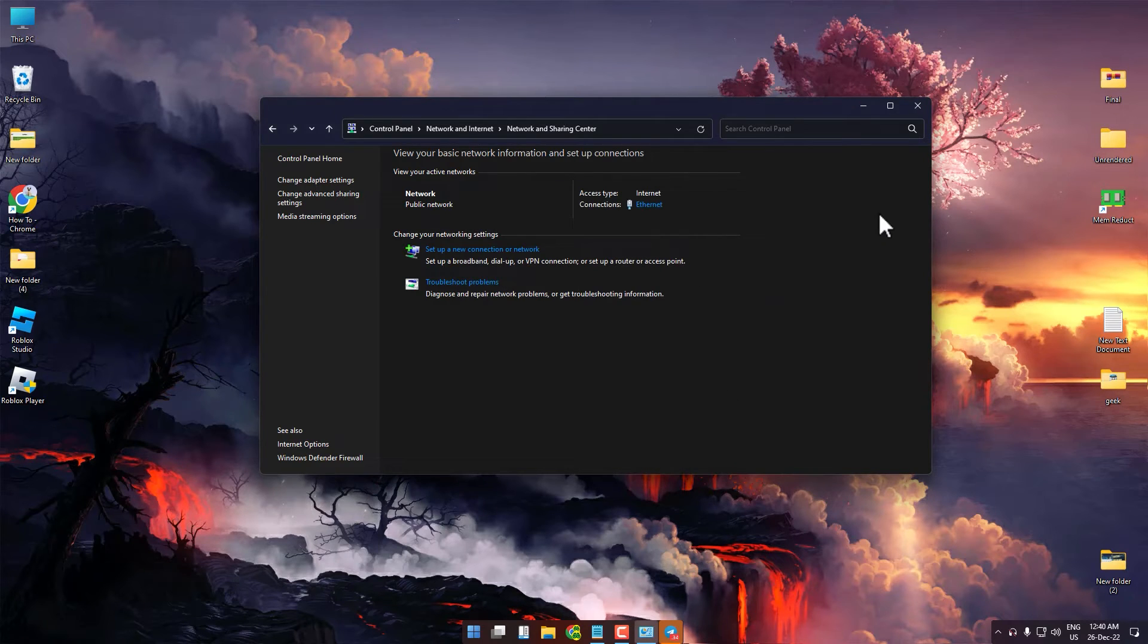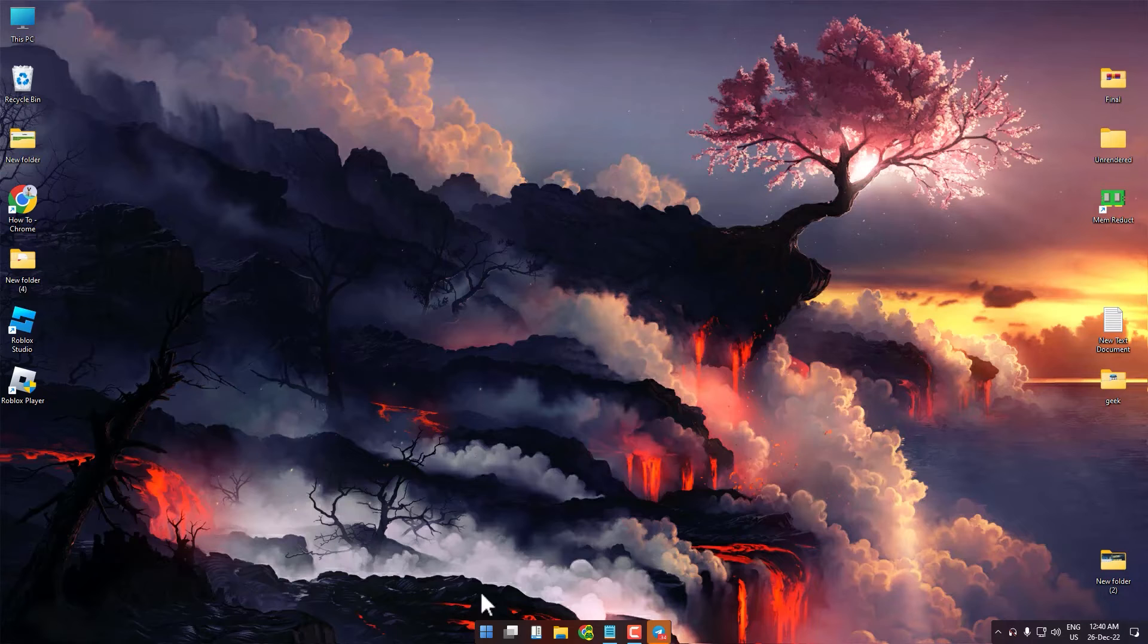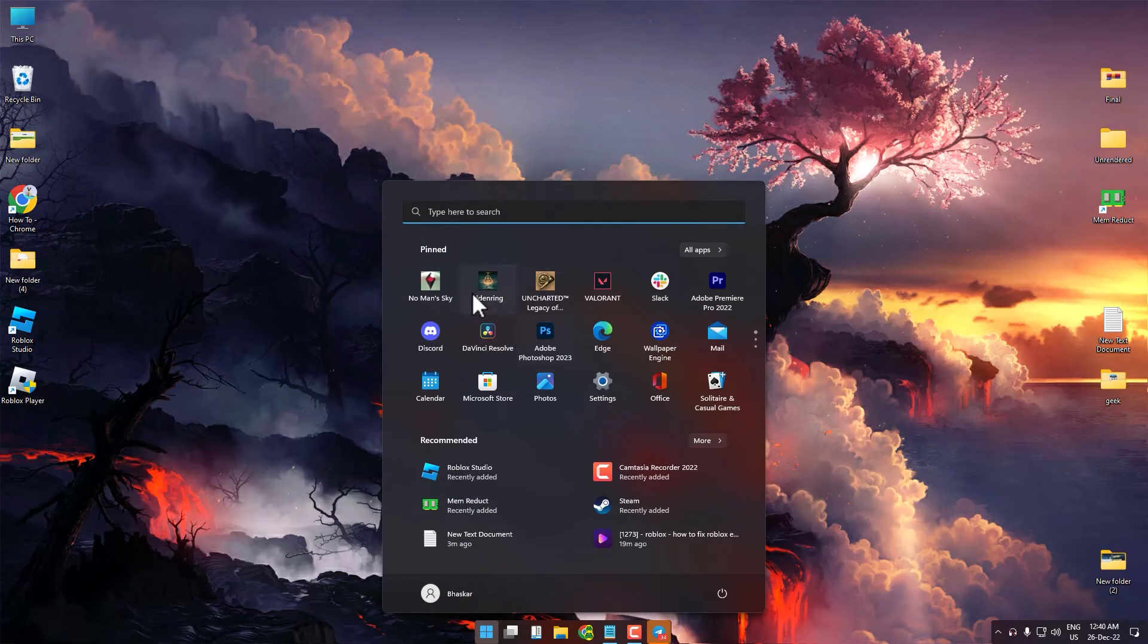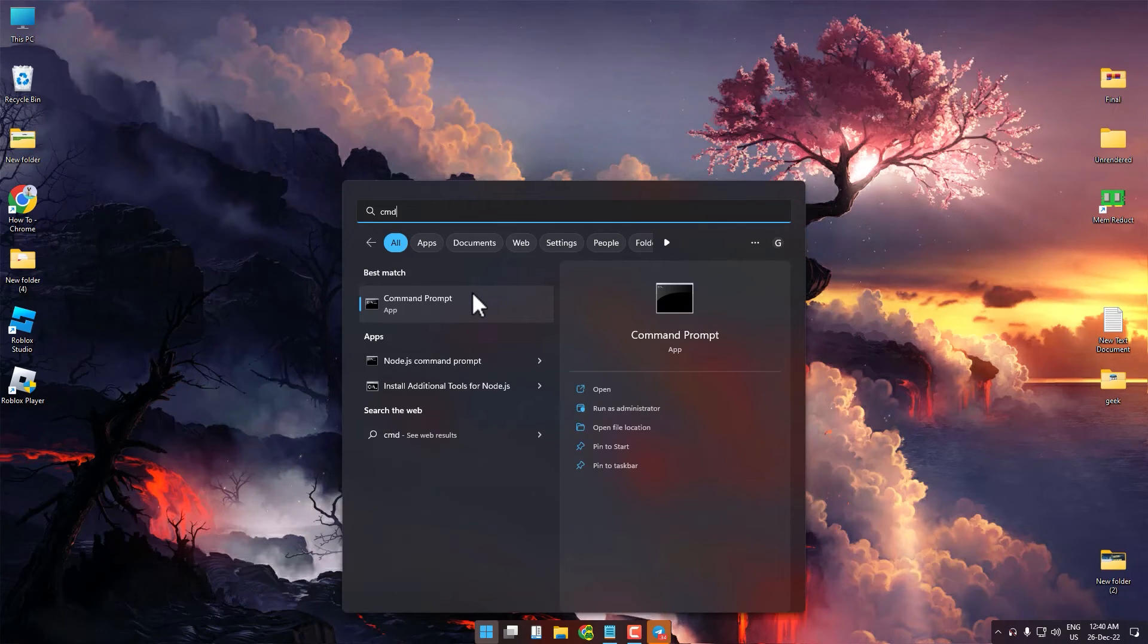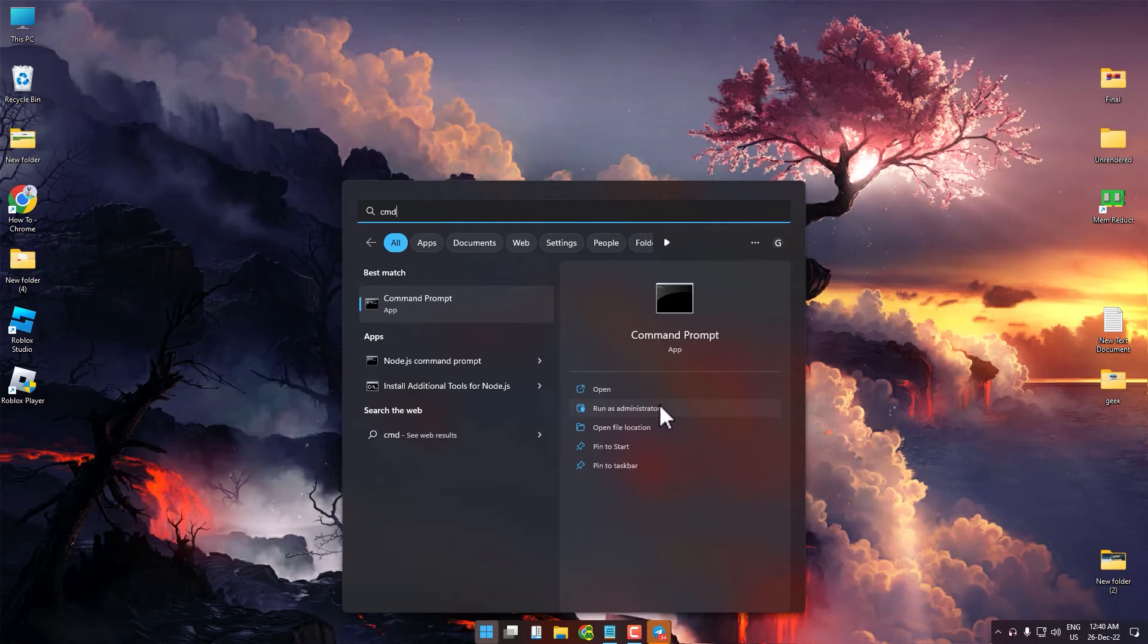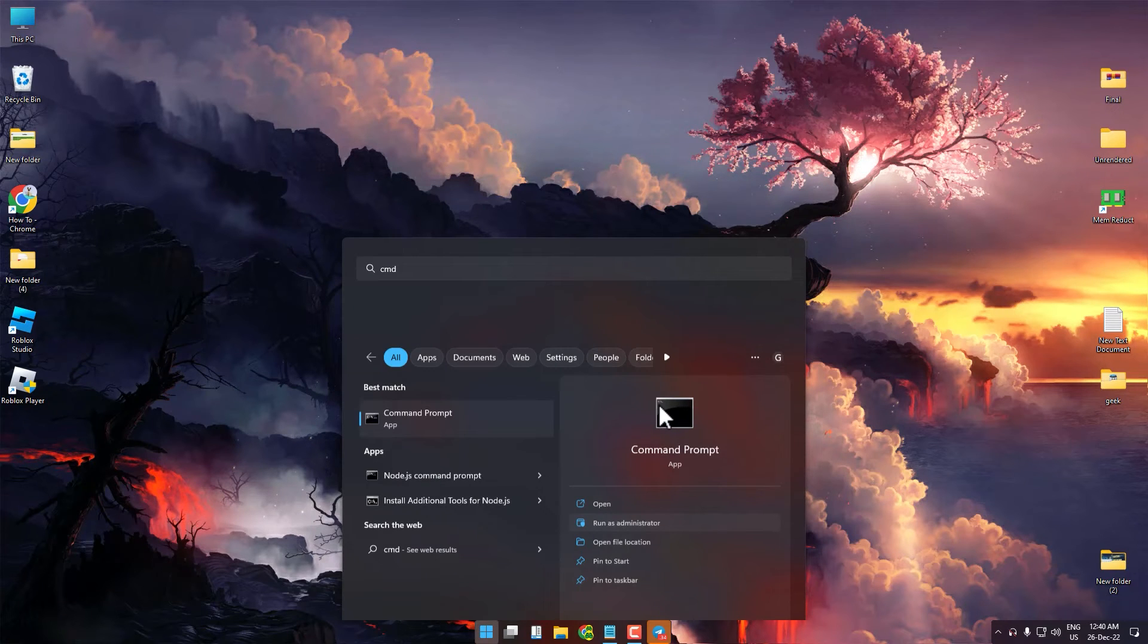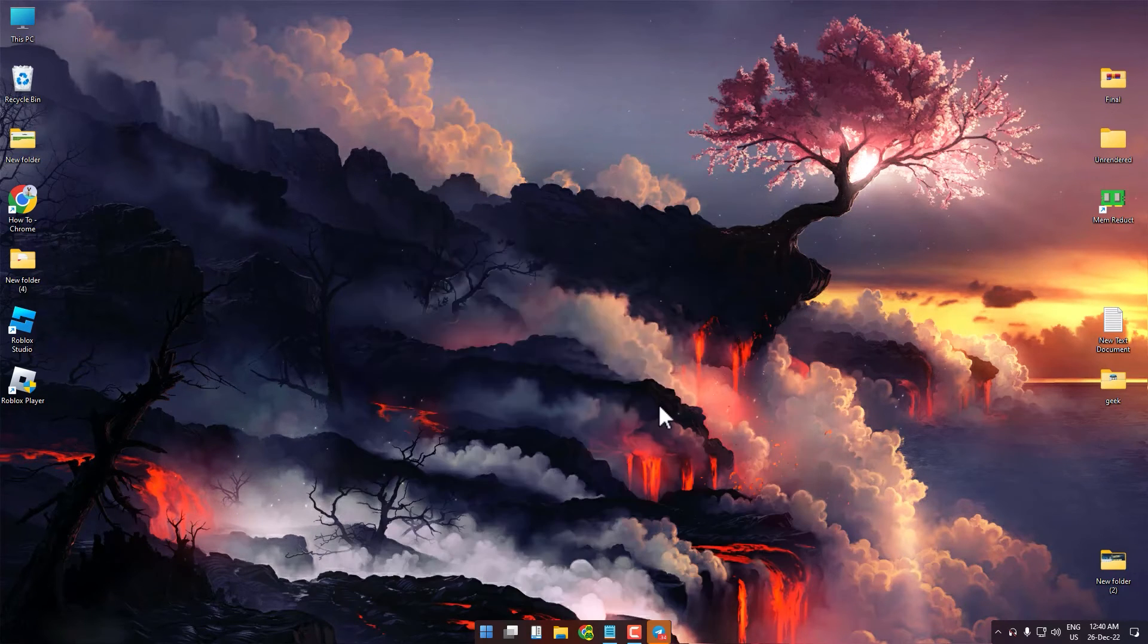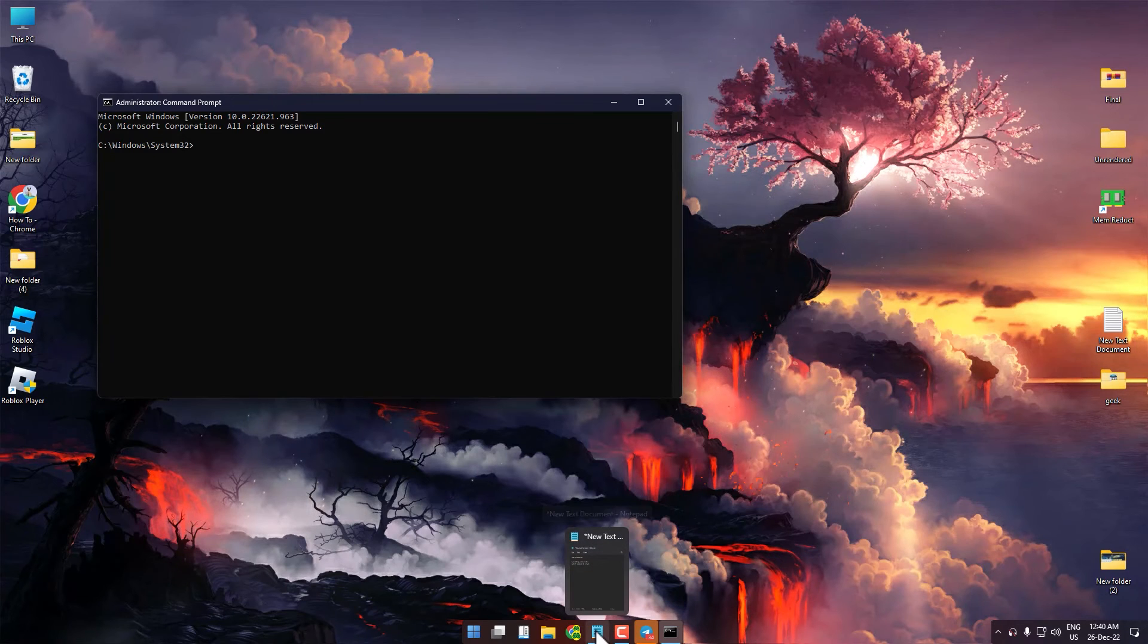After entering the DNS settings, click on the Start icon and search for CMD. Click on Run as Administrator. Now copy and paste the commands given in the description box.